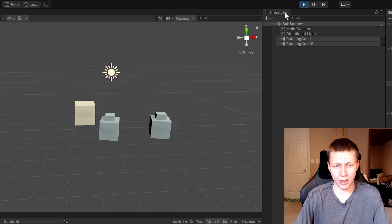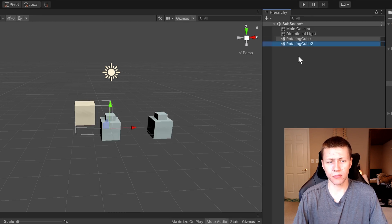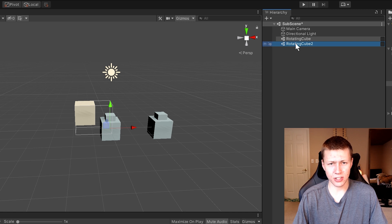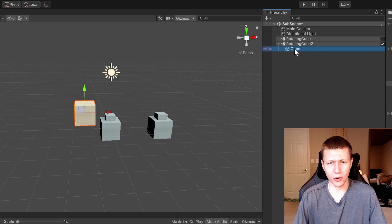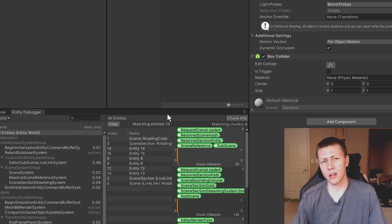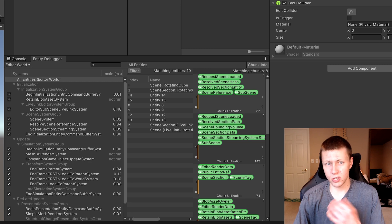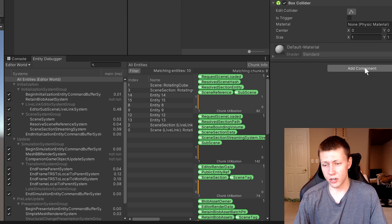However, when you do hit the play button, you'll see that it reloads the sub scene so everything is back. Another thing with these sub scenes is that basically everything is part of the entity component system. Even though we just added a standard basic cube, if we go and edit it you'll see there's no convert to entities component or anything like that on it. However, you won't be able to tell by the name, but it actually is converted to an entity within the editor — which is pretty cool.